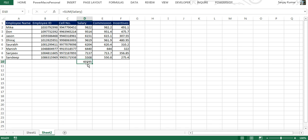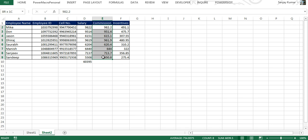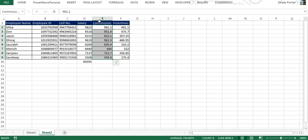The second method of giving a name range is to select the area and go here in the left side, this is a name box. You can give any name that you like. I'm going to give Commission, press Enter, and we have created a name range called Commission.